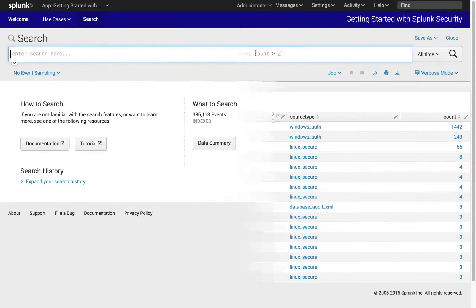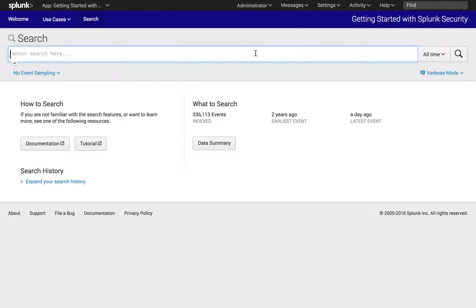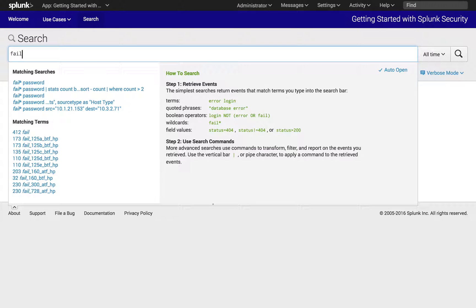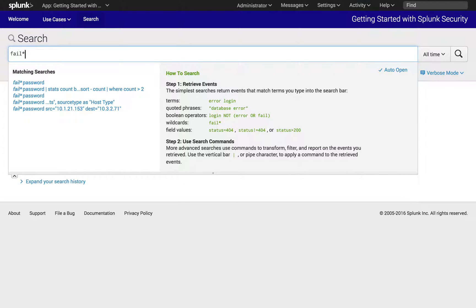We will be looking for any event with failed password in them. As we search 'fail', Splunk's Search Ahead feature will return variations of the search that match fail. This can help us to refine what to look for. By using a wildcard or star, we'll get results for any event that begins with fail, including fails, failed, and failures.